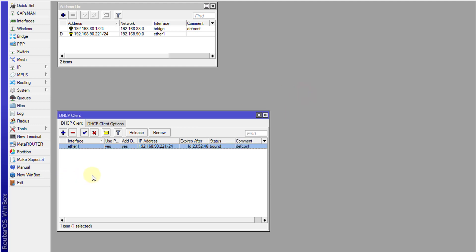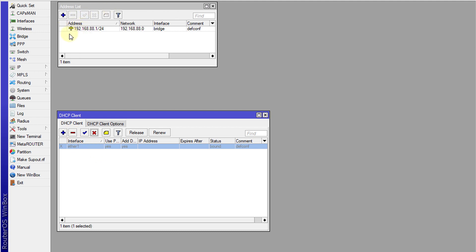So the first thing we're going to do is disable DHCP. You can actually remove it if you want, but you can just disable it first to see what's happening. You'll notice that the address assigned to the interface has gone. The D stands for dynamic, meaning the address is assigned as per need.